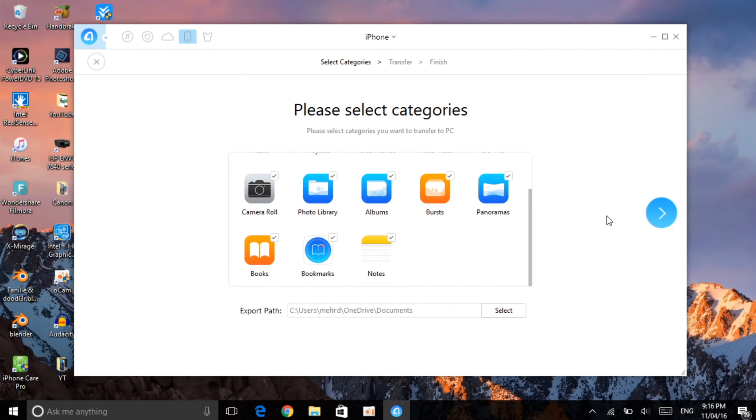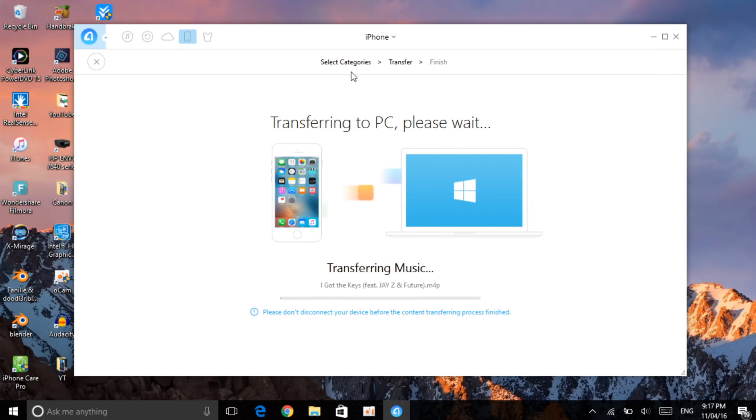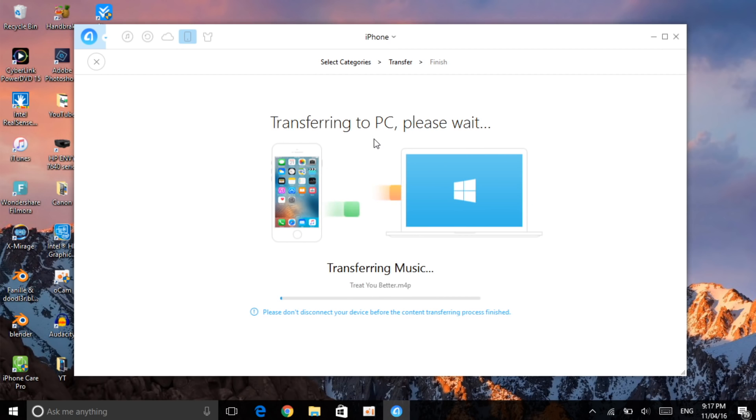With content to PC, you can actually transfer your music, playlist, videos, photos, documents to your computer. You can also expand your export path anywhere. Right now I'm going to put it in the documents. Let's get to start. Let's click on this icon and now as you can see it's transferring to PC.